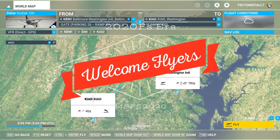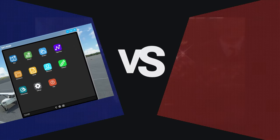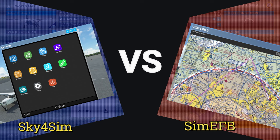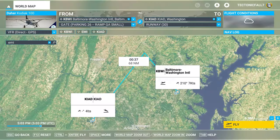Hello, hello everyone! Welcome back to the channel. Today's episode is the EFB Shootout. Ladies and gentlemen, from Mandalay Bay, Las Vegas — let's get ready to roll! In the left corner, we have Sky for Sim. In the right corner, we have Sim EFB. Which one should you choose? Coming up next on today's episode of 2020 Flight Simmers.